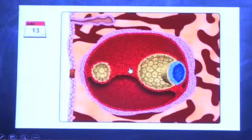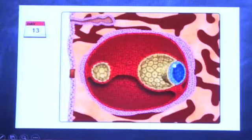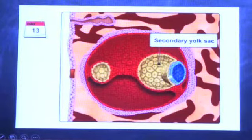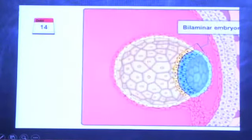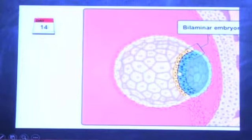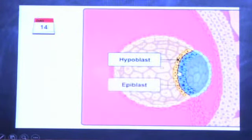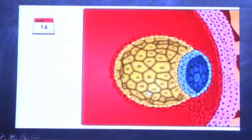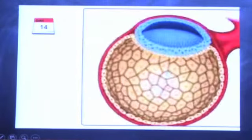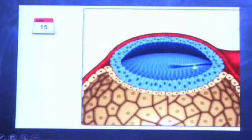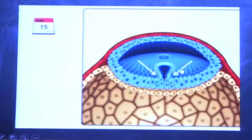At day 14 the human embryo consists of only two cell layers: the hypoblast and the epiblast — it's a bilaminar embryo at this point. By day 15, after the hypoblast and epiblast are formed, the primitive streak appears in the center of the embryo. This primitive streak gives rise to mesodermal cells.